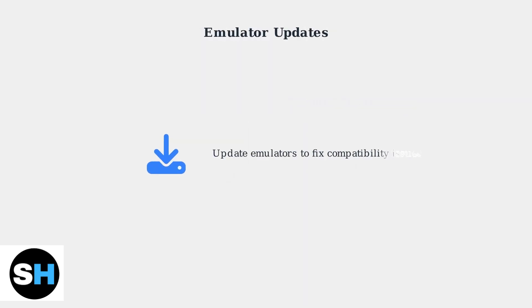Outdated emulators can cause compatibility issues with certain games. Updating your emulators often resolves these problems and improves game performance.